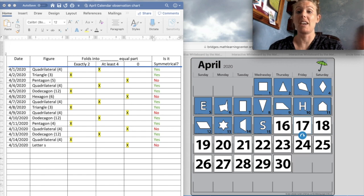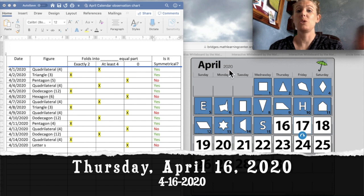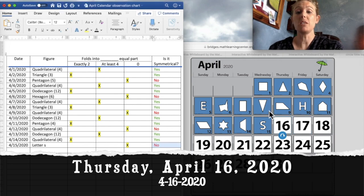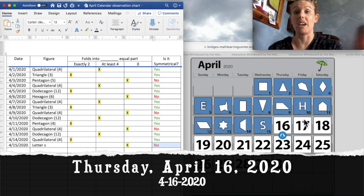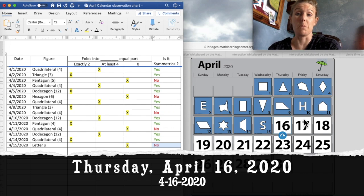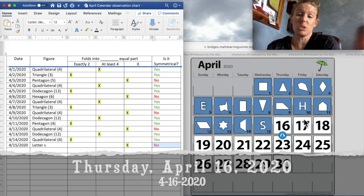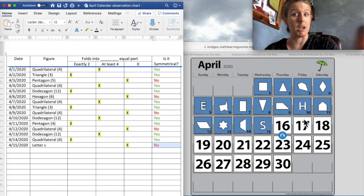Today is Thursday, April 16th, 2020. Let's think what's going to be behind the 16th and the 17th today on our calendar. Think what shapes, maybe how many folds do you think they will be symmetrical?